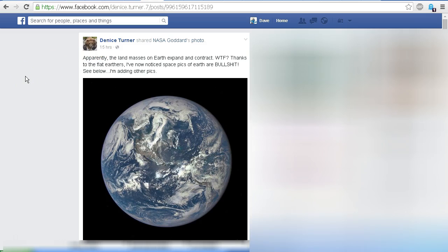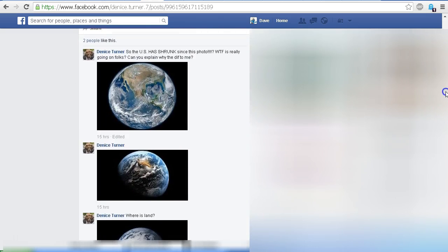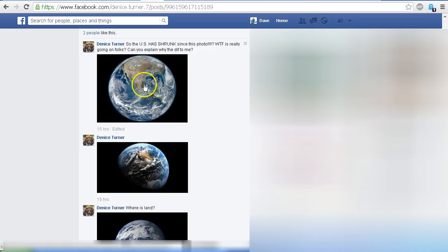Apparently the land masses on Earth expand and contract. Thanks to the Flat Earthers, I've now noticed space pictures of Earth. So here we've got a nice picture of the Earth from space, and as I scroll down we see these other pictures. Now what Denise is pointing out — so the US has shrunk since this photo? What is really going on folks? Can you explain why the difference to me? So what she's pointing out is that the size of the land mass seems to have changed in these images.